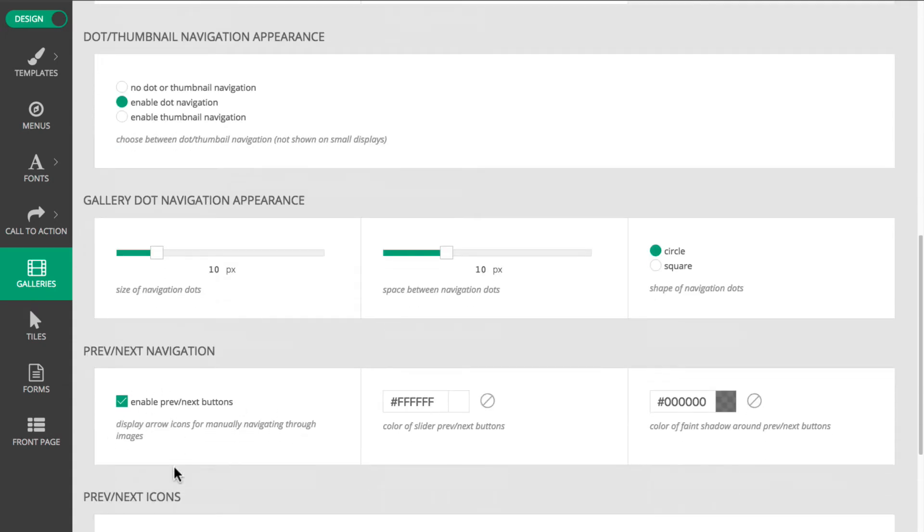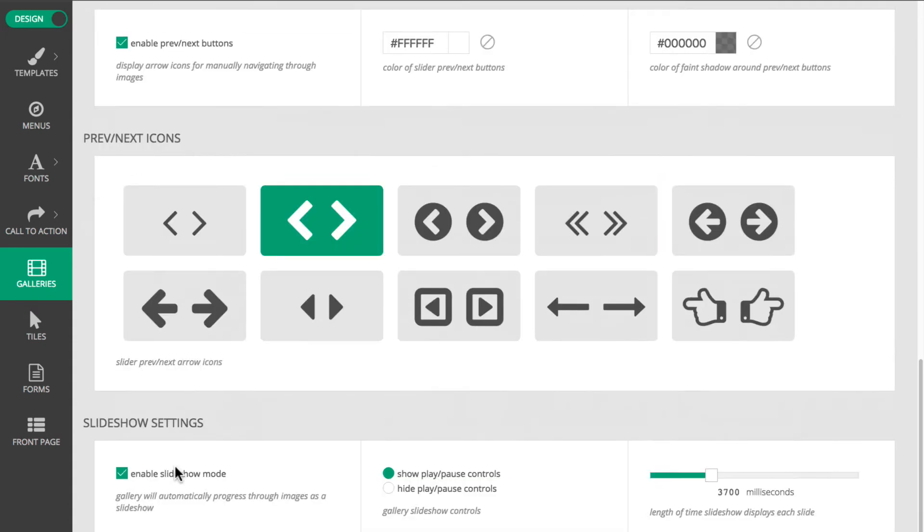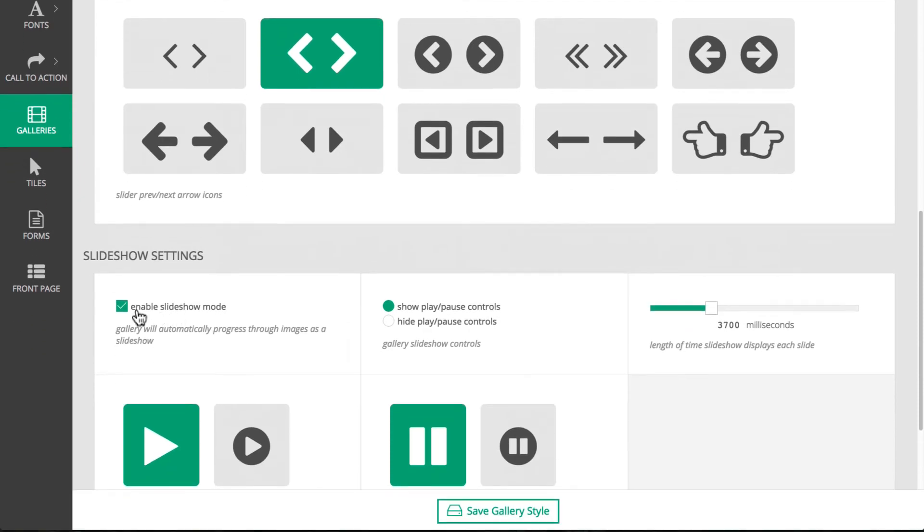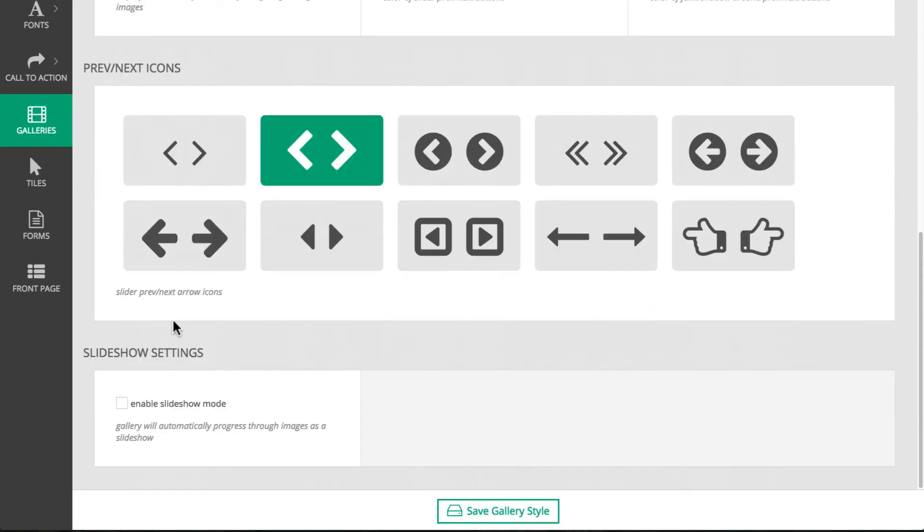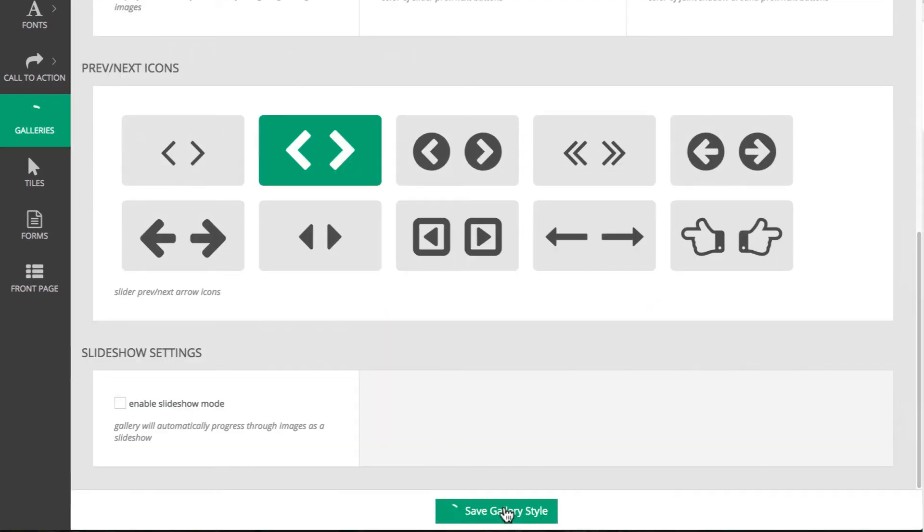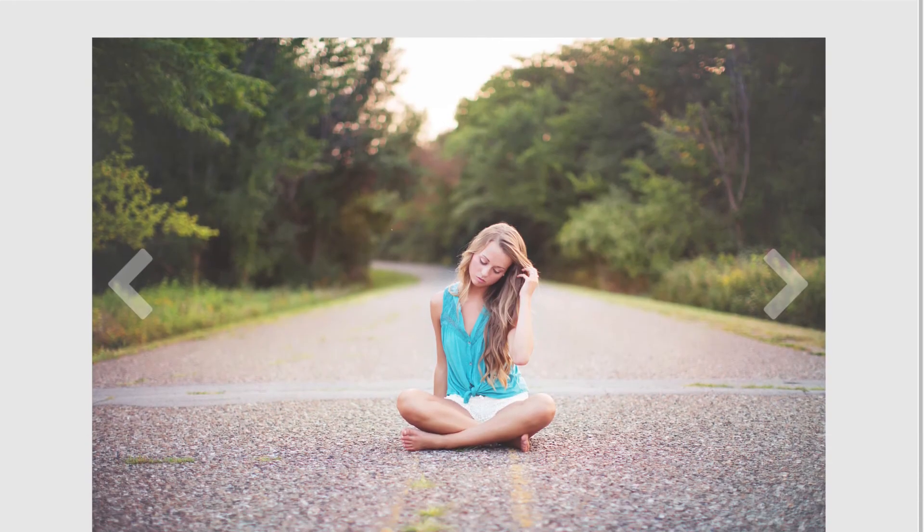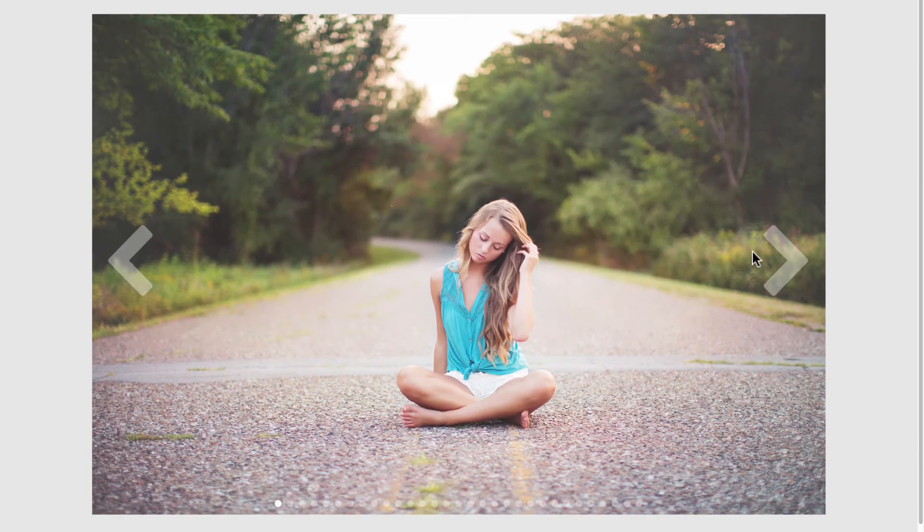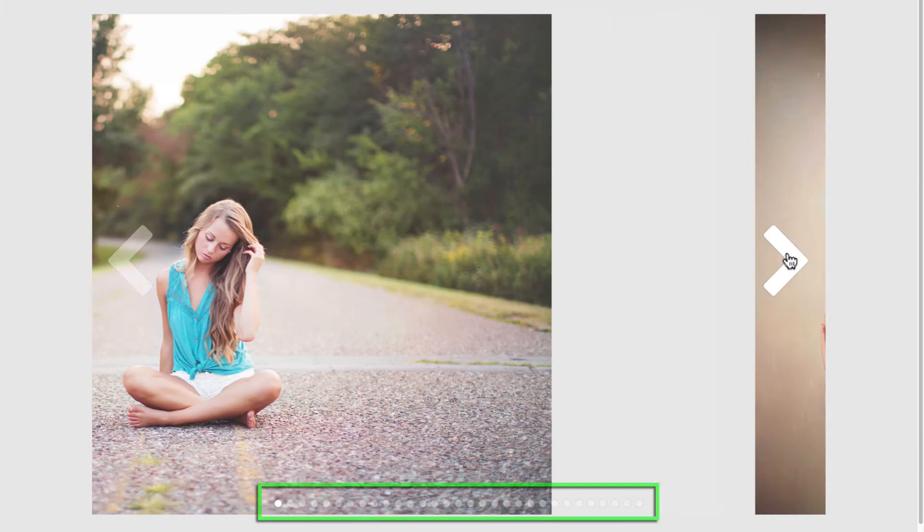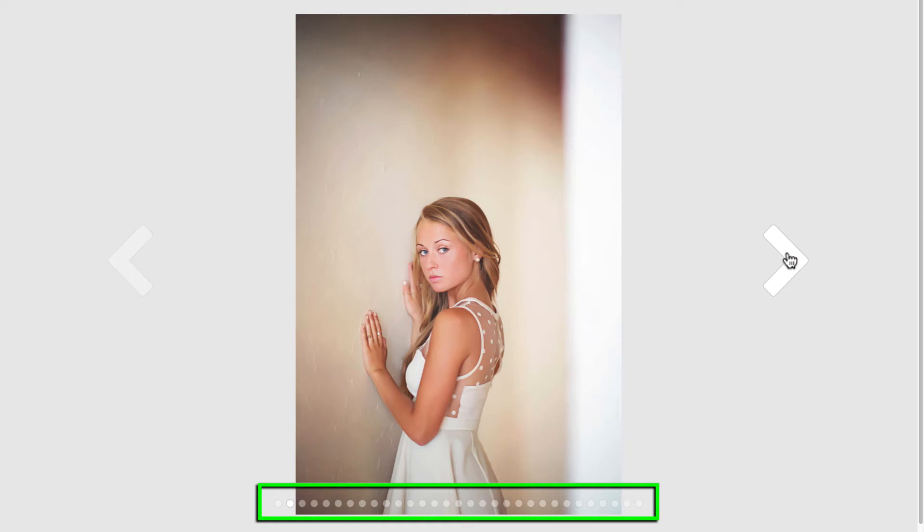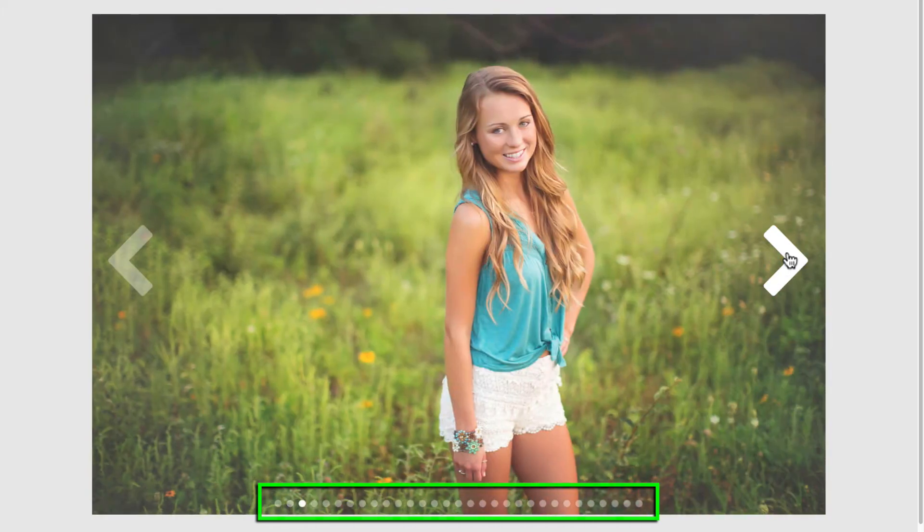To make this more of a classic slider, I'll disable the slideshow mode. After saving changes and refreshing the gallery page, we can see how the gallery has changed. It's now a simple slider with dot navigation and no other frills.